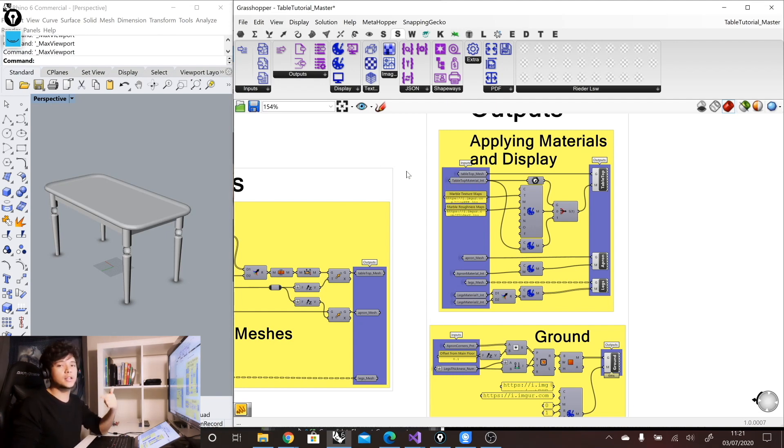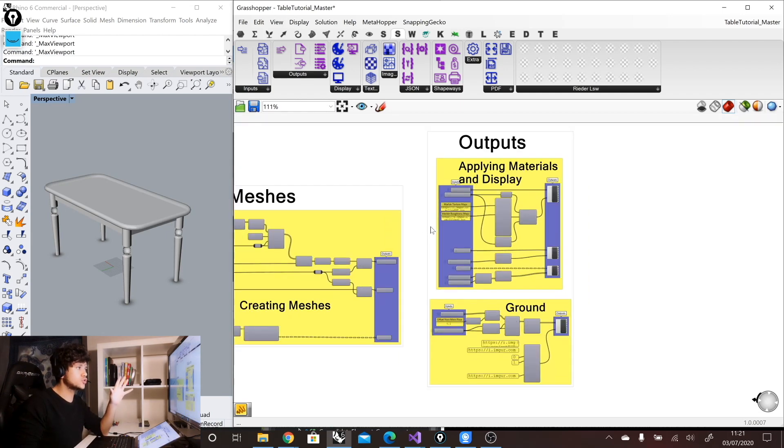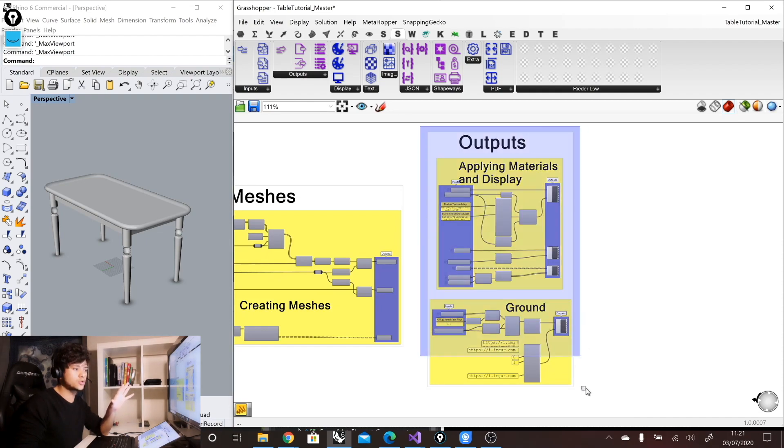So you can actually extract from this definition all kinds of information and different types of files. So image files, PDFs, DXF files, 3DM files, et cetera. So all of these kinds of outputs should be also included in your outputs group.